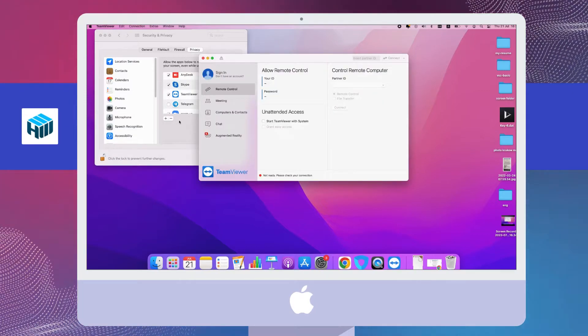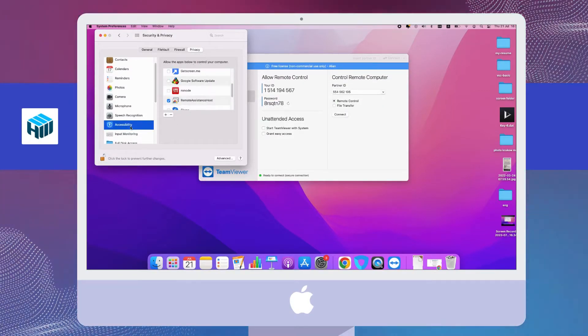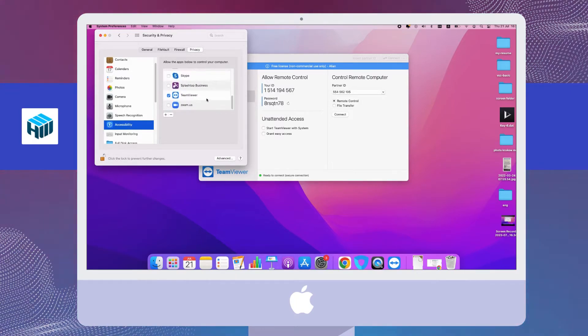If you don't see TMViewer in the list of apps, click the plus icon to locate and add TMViewer. You'll then be able to select TMViewer.